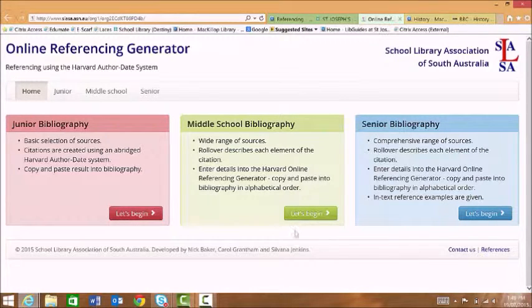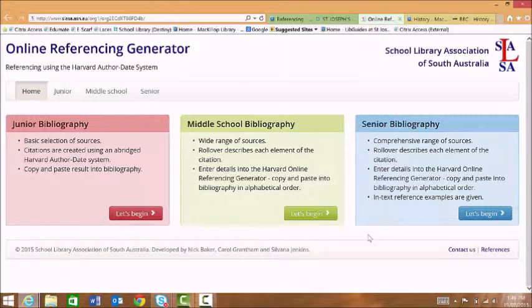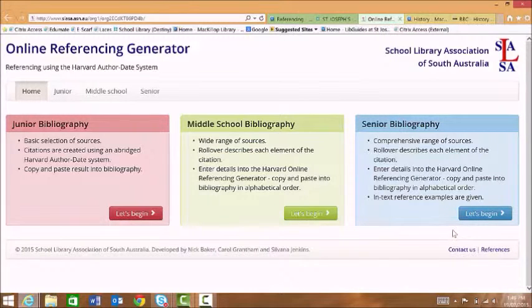Once it opens up, you have three choices. For senior students for years 10, 11 and 12, we suggest that you use the senior bibliography.